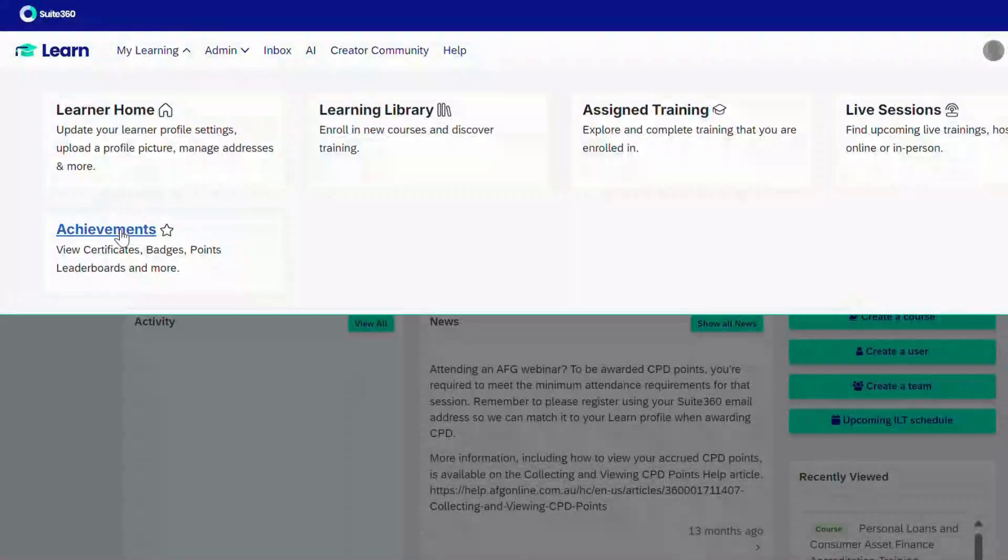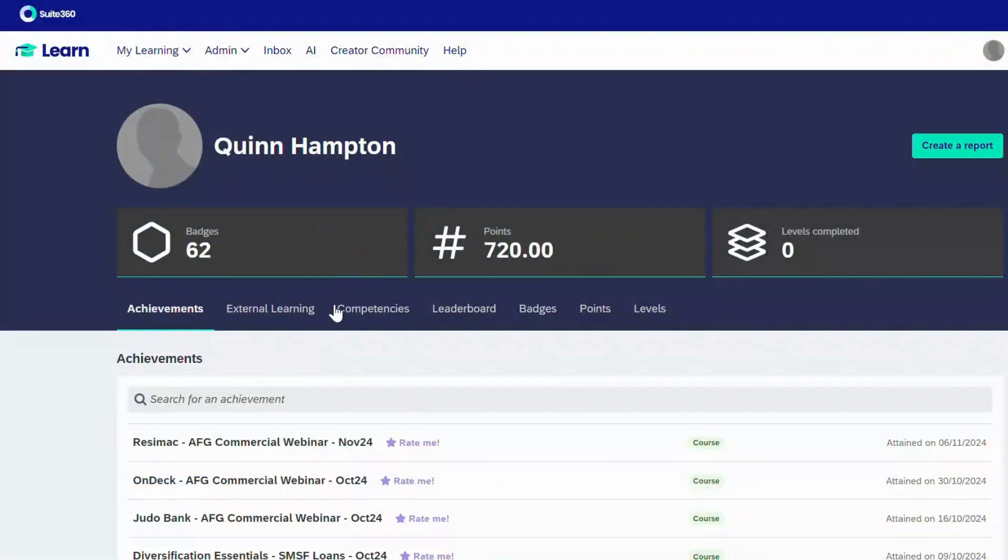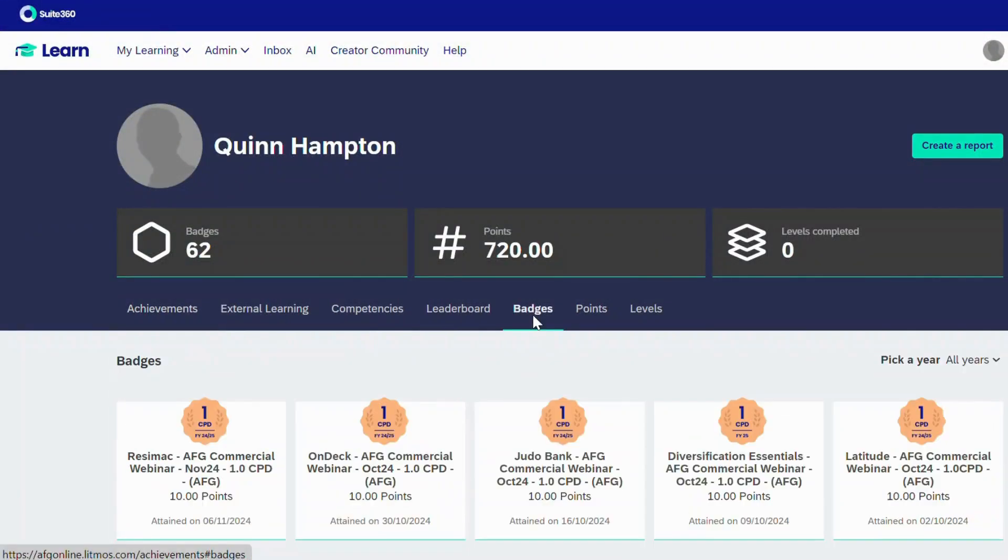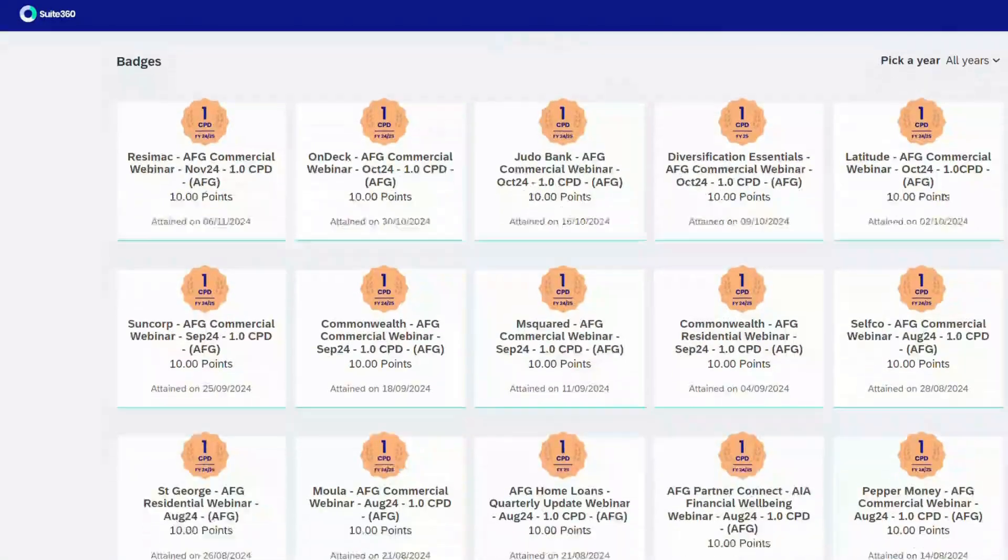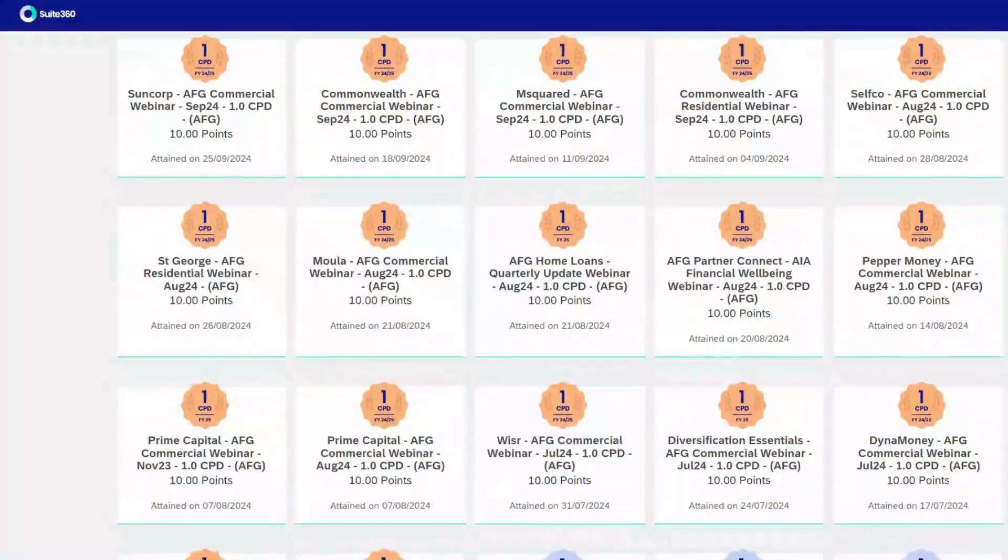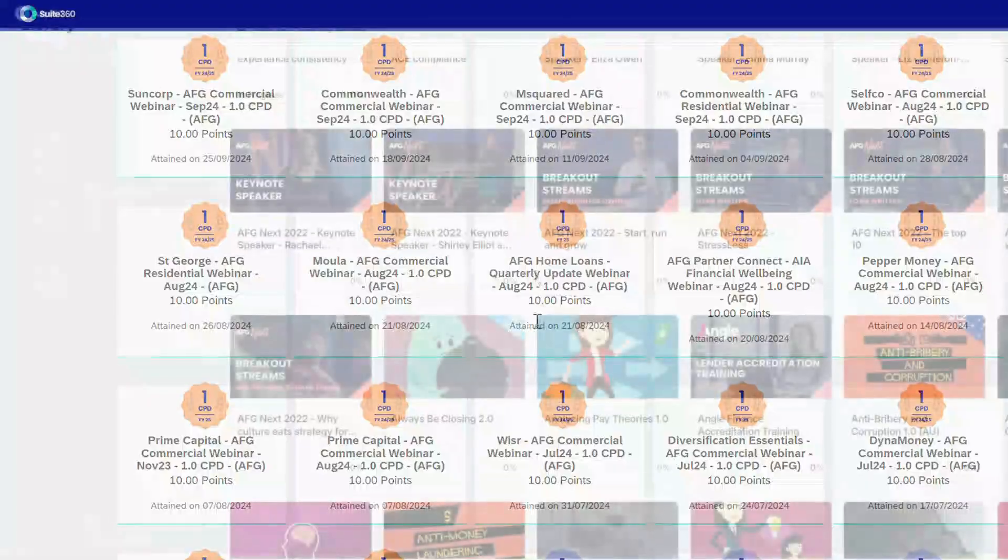Our CPD Management and Tracking has seen at least 90% of our finance brokers comply with their requirements within their annual timeframe, up from about 60% pre-2020.